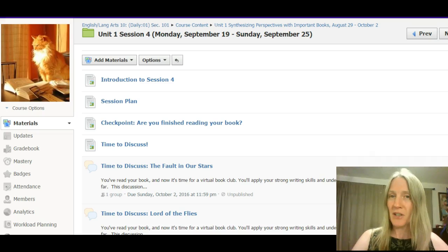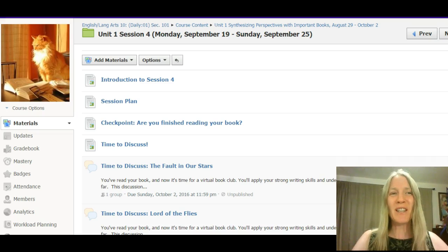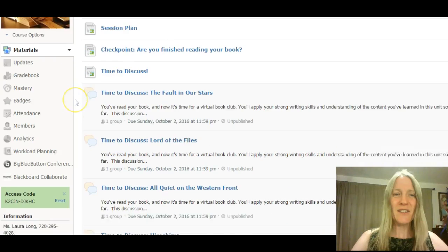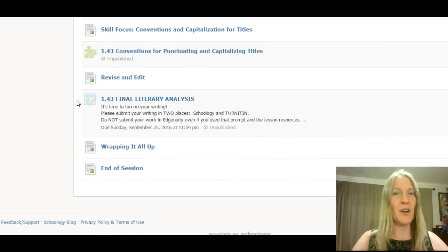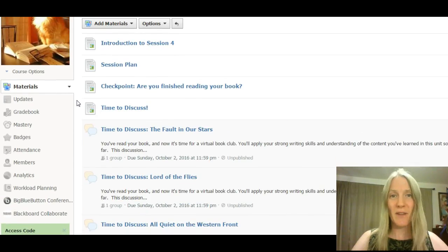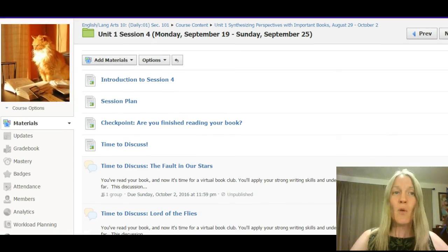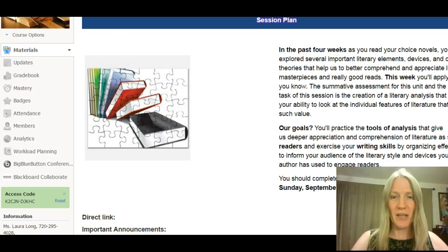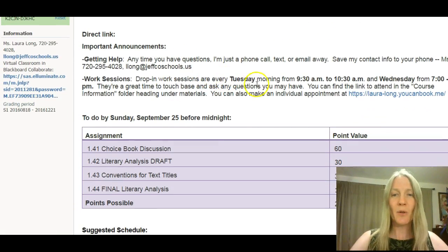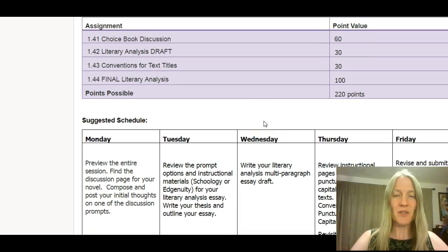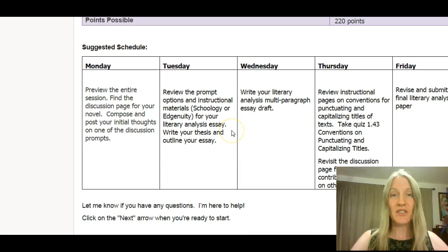It's a complicated session because I've given you a lot of choices, so it's really important that you stick with the video and walk through this so that you're not confused. As you can see, I have quite a few pages as part of this — they're not all for you, but they're there because of the many options. You'll start with your session plan, which tells you our goals, what we're doing, where we've been, where we're going, why we're doing it, how to reach me, what assignments count toward your grade, and a suggested schedule so you can pace yourself throughout the week.